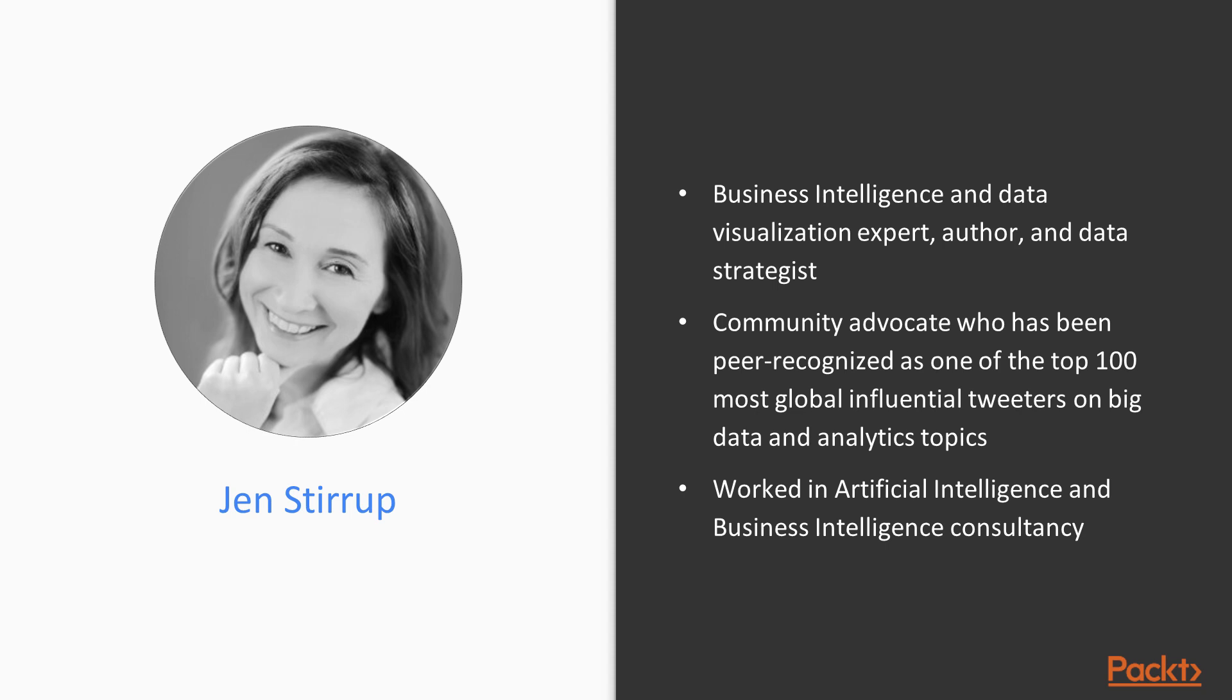Jen has worked in artificial intelligence and business intelligence consultancy, architecting, delivering, and supporting complex enterprise solutions for customers all over the world.